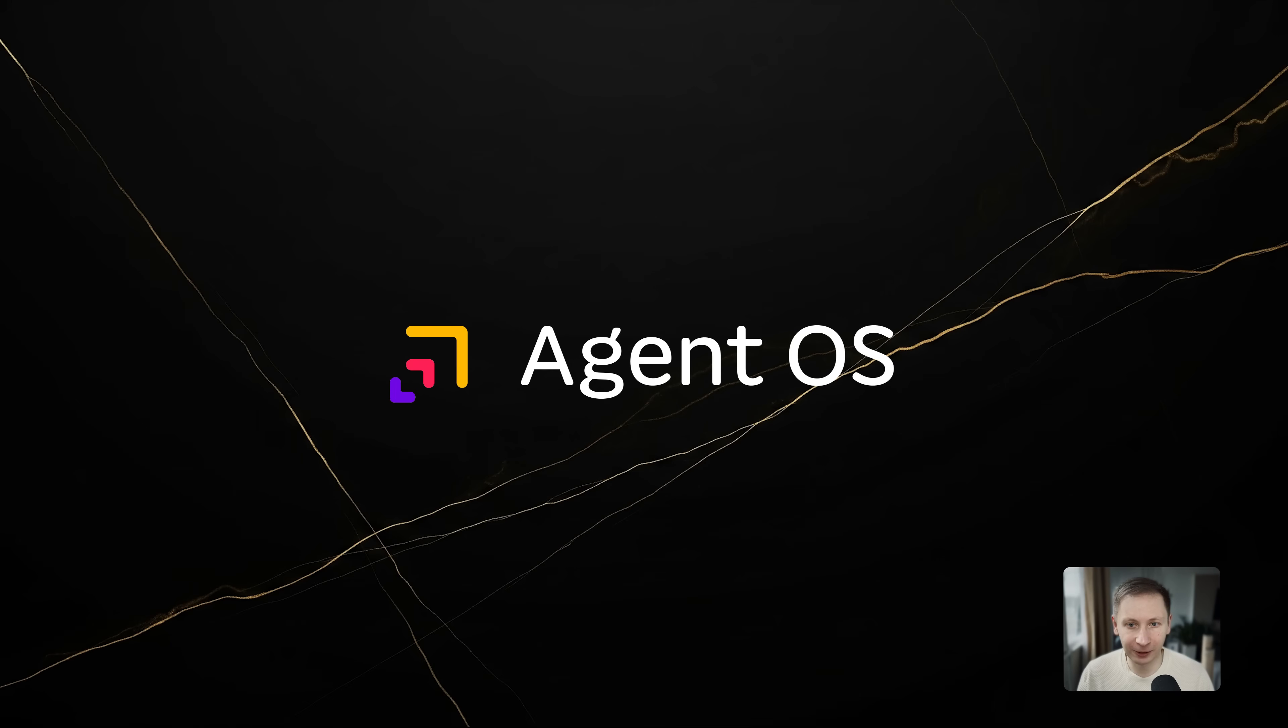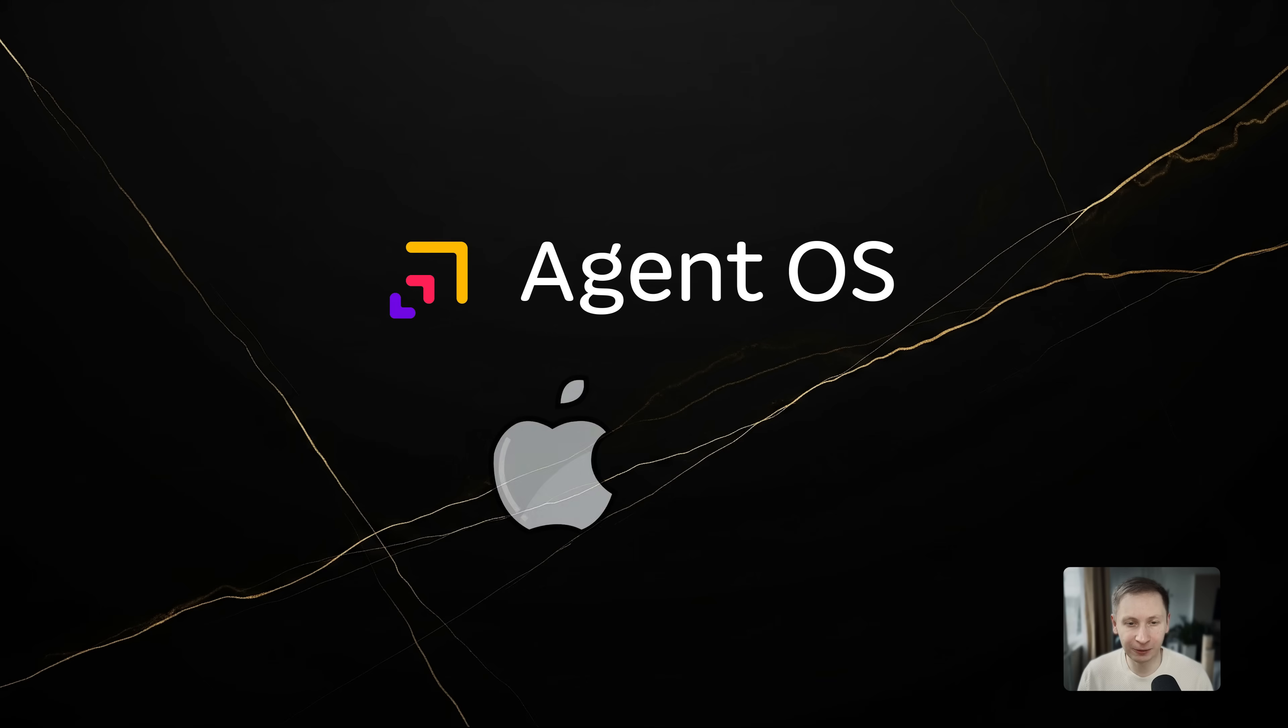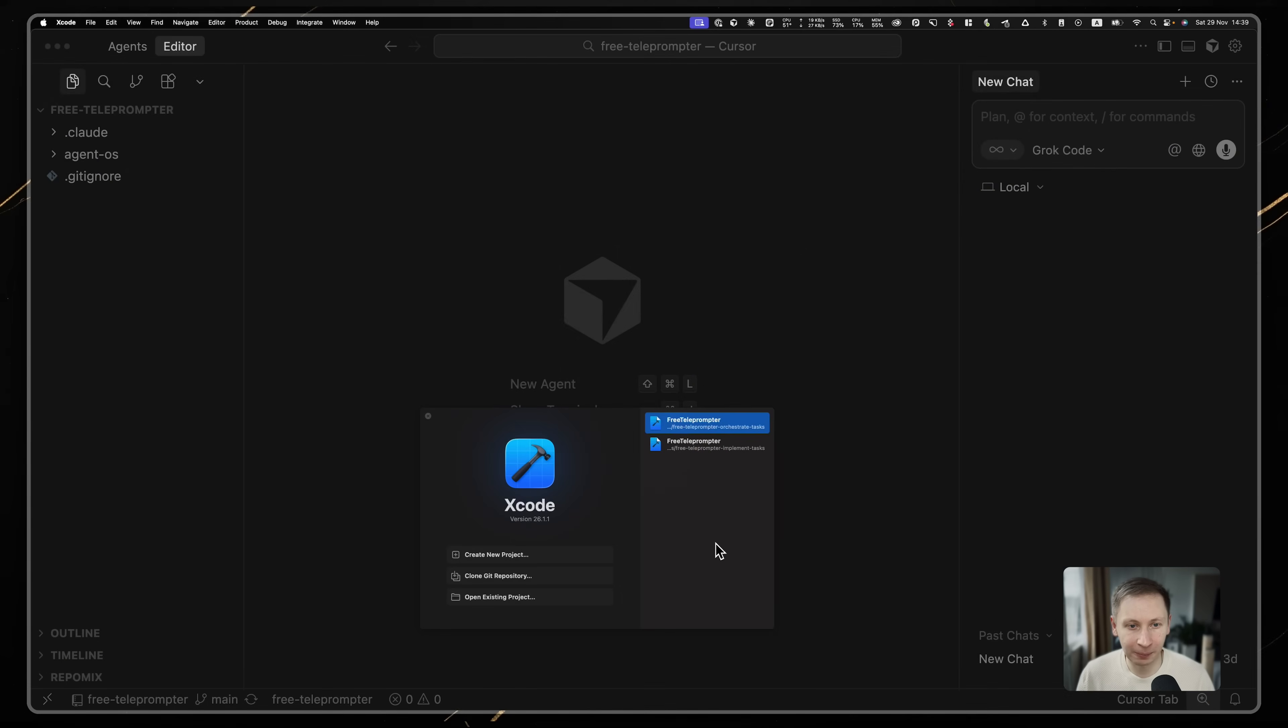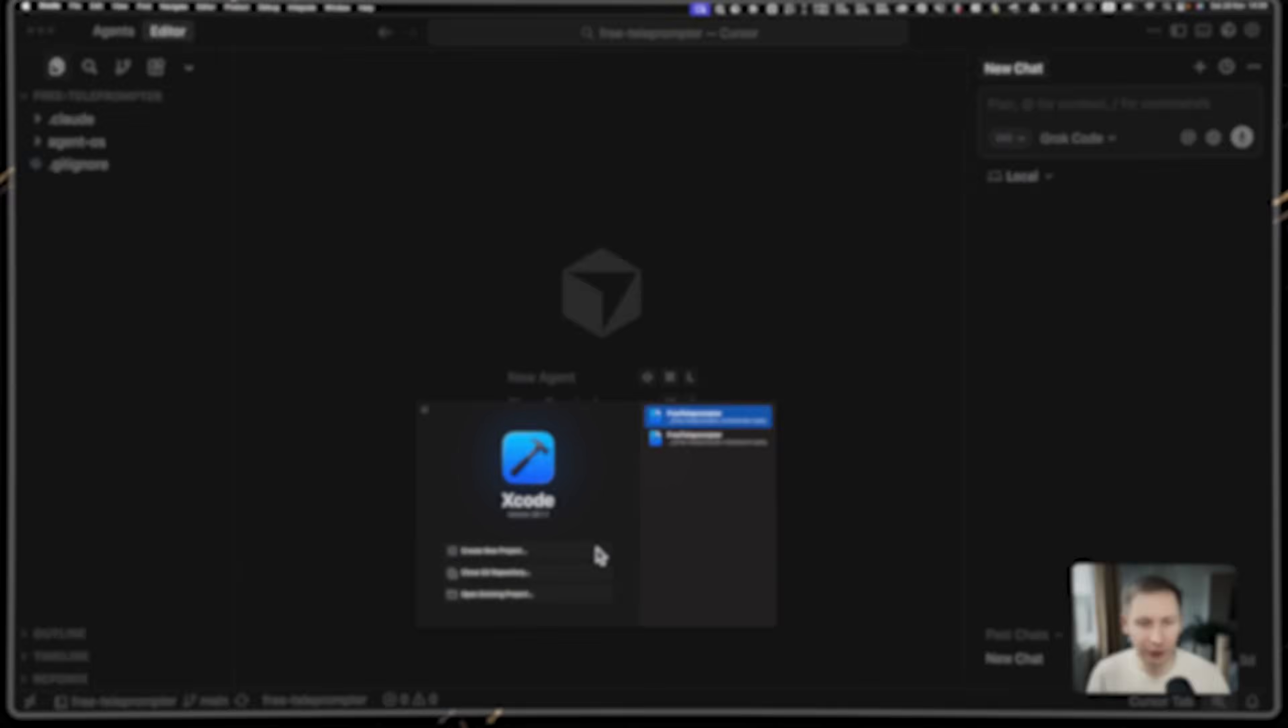To make this a valid test, I chose a tech stack I am barely familiar with: native iOS with Swift and SwiftUI. This prevents me from helping the AI too much with my own knowledge. I set up my environment, installed Xcode and the simulators, and initiated a fresh project.